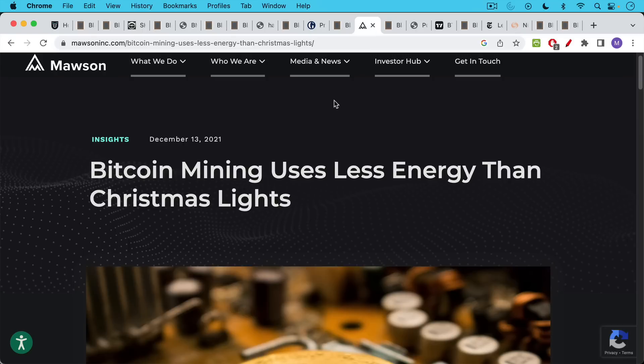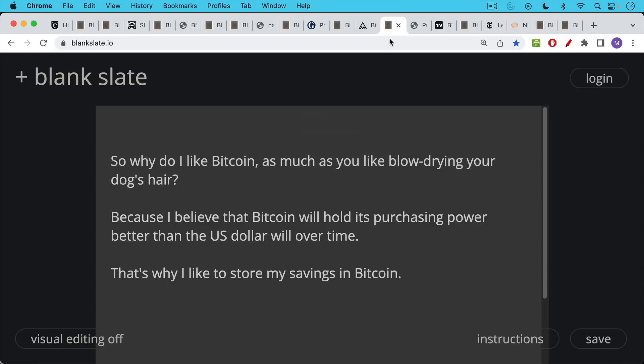And in fact, Bitcoin mining uses less energy than Christmas lights. I also happen to like Christmas lights. I have nothing against them. And I often display them as well. But Bitcoin mining does use less energy than Christmas lights. I don't hear anyone talking about banning Christmas lights.